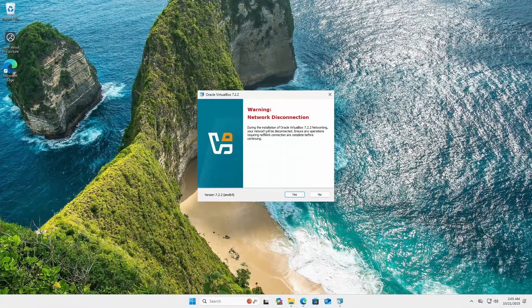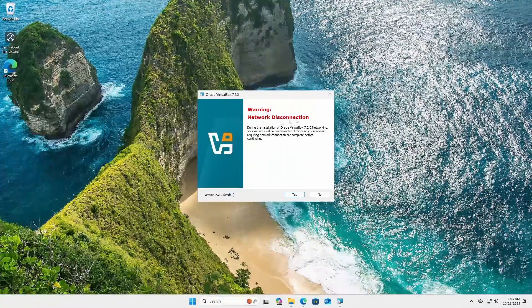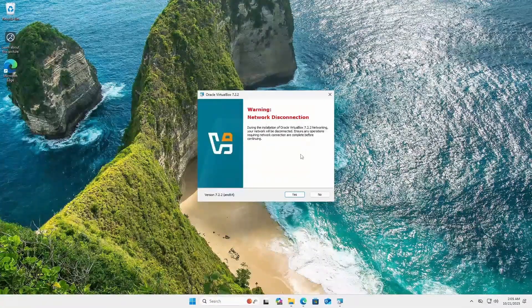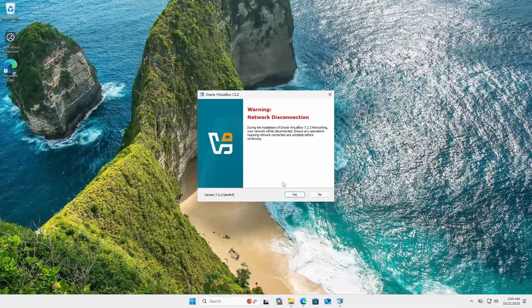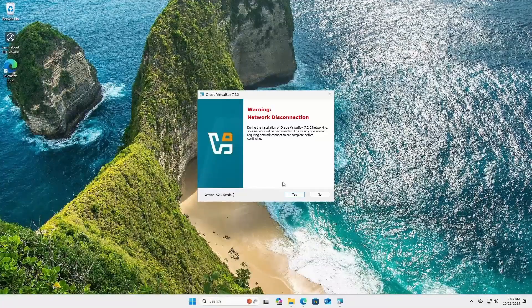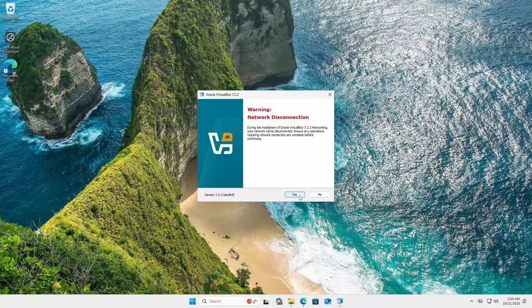And it's giving us a warning about a temporary network disconnection that will happen during the installation. This is fine. So yes.